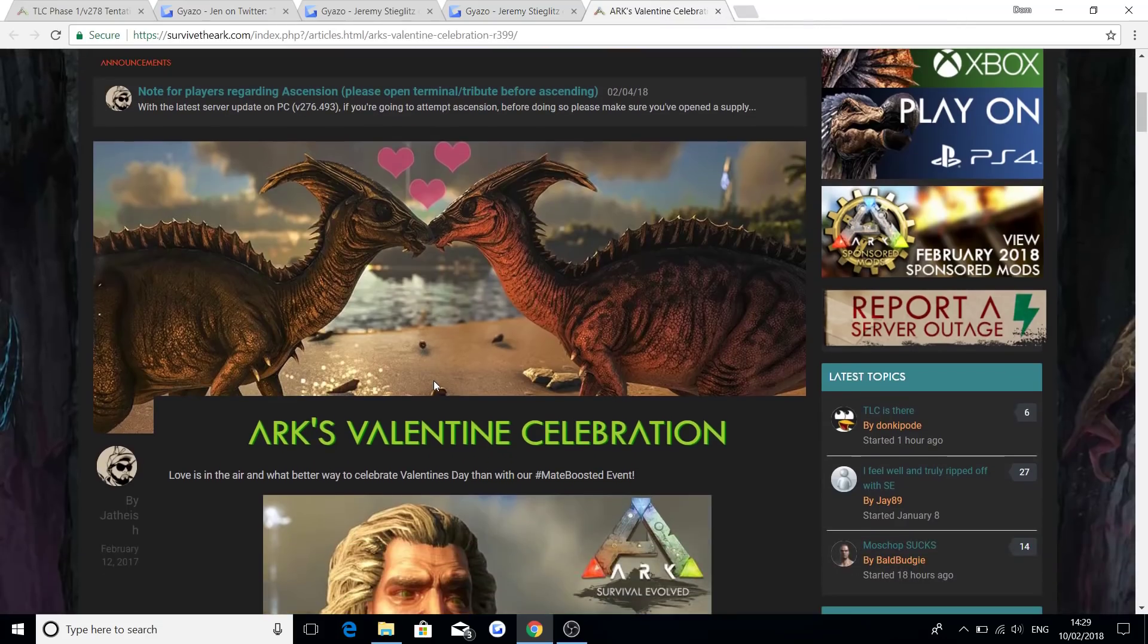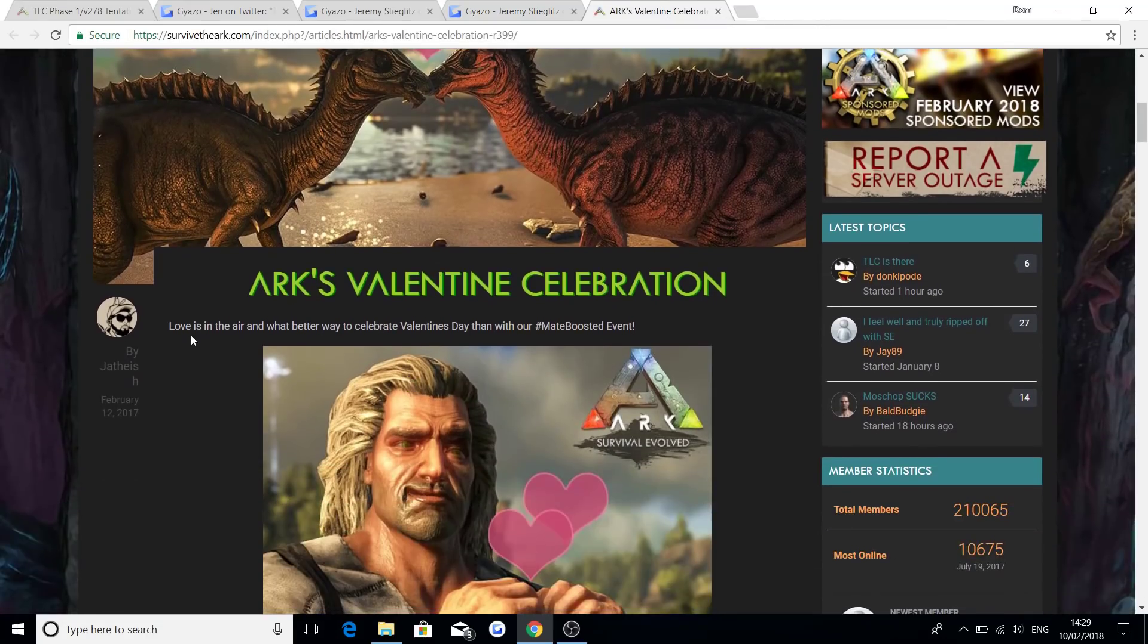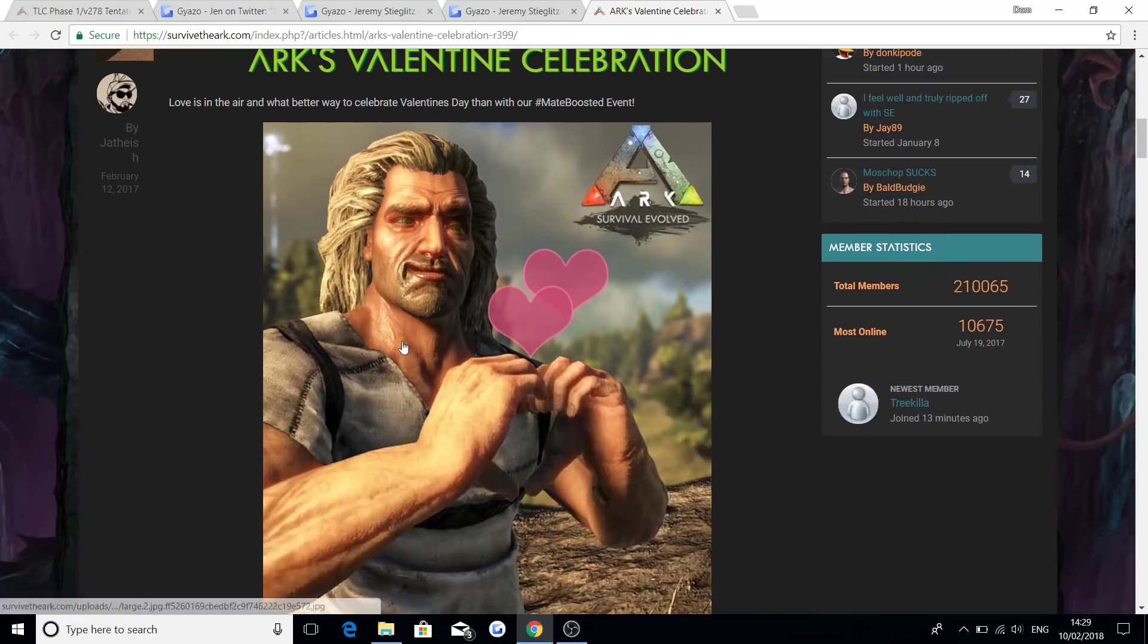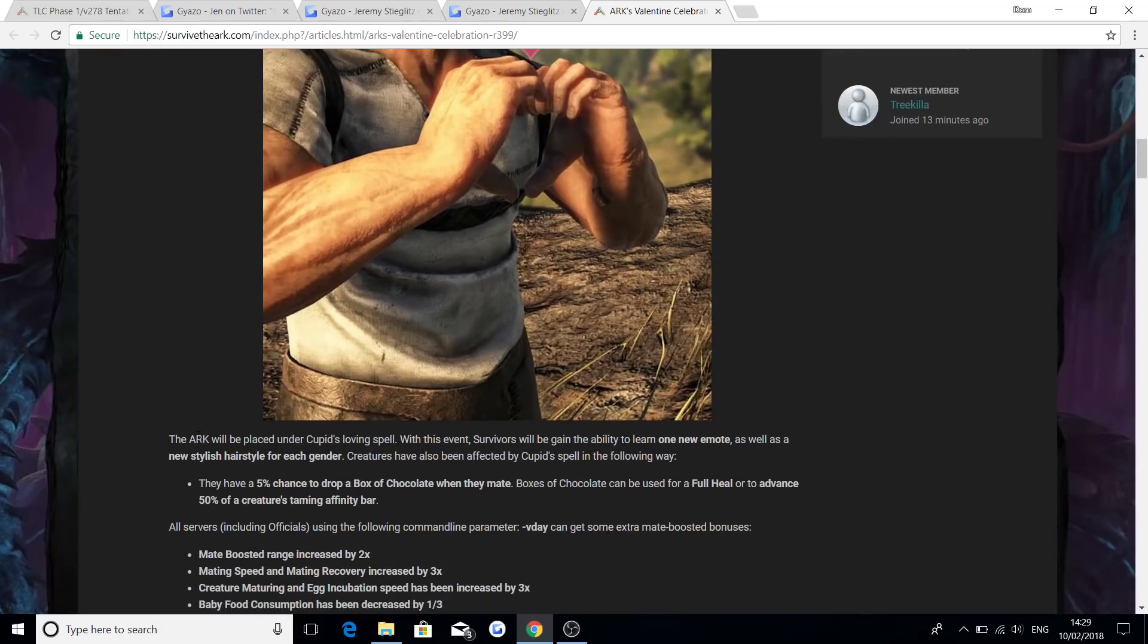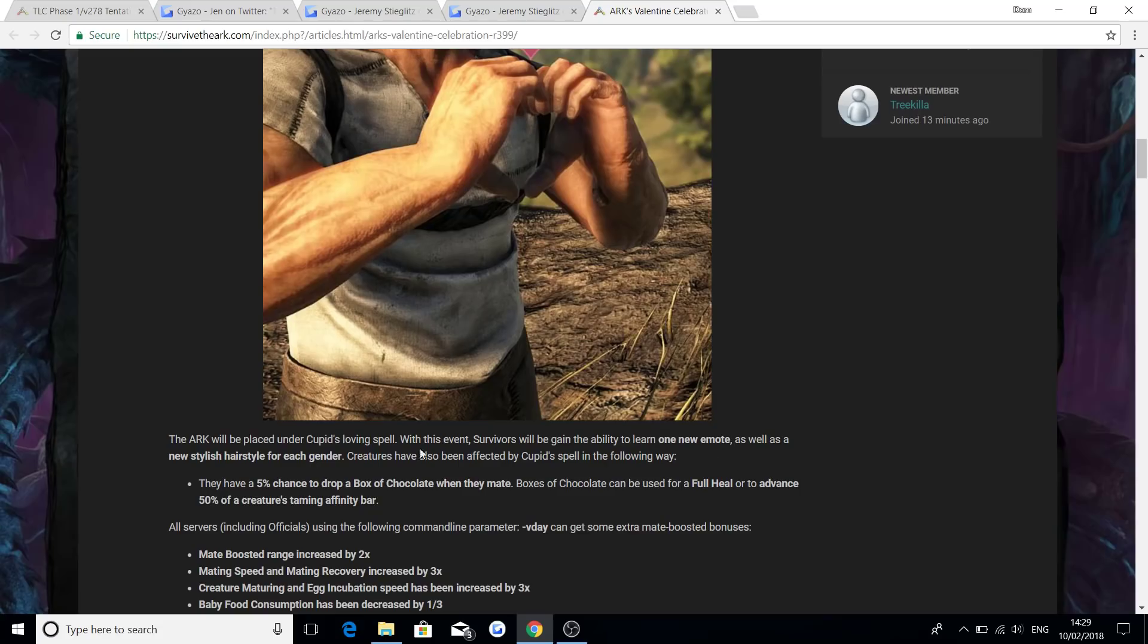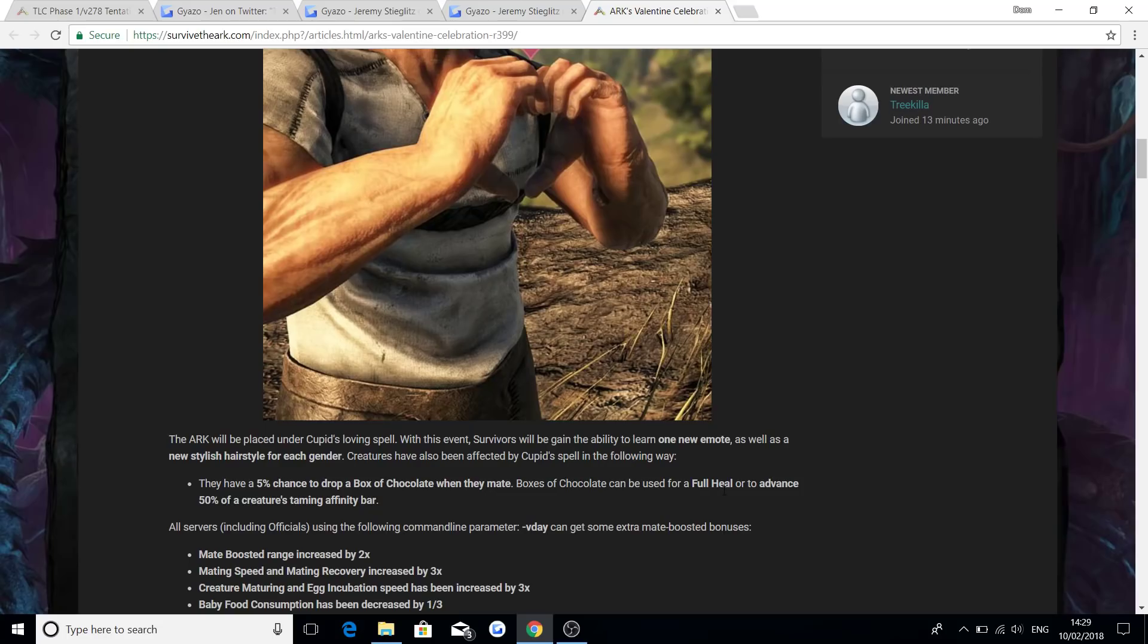So last year for Valentine's Day, they said, Love is in the air, and what a better way to celebrate Valentine's Day with our mate boosted event on Ark Survival Evolved. The Ark will be placed under Cupid's loving spell with this event. Survivors will gain the ability to learn one new emote, as well as a new stylish haircut for each gender. Creatures have been also affected by Cupid's spell in the following way, which they have a 5% chance to drop a box of chocolate when they mate, and boxes of chocolate can be used for full health. So let's say you're very low on health, you eat a box of chocolates, it's an instant full health, and to advance 50% of the creatures attaining affinity bar.